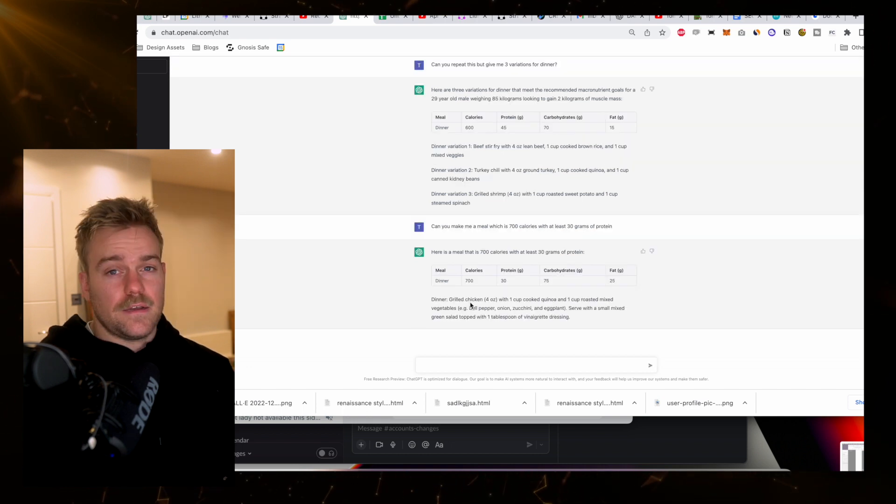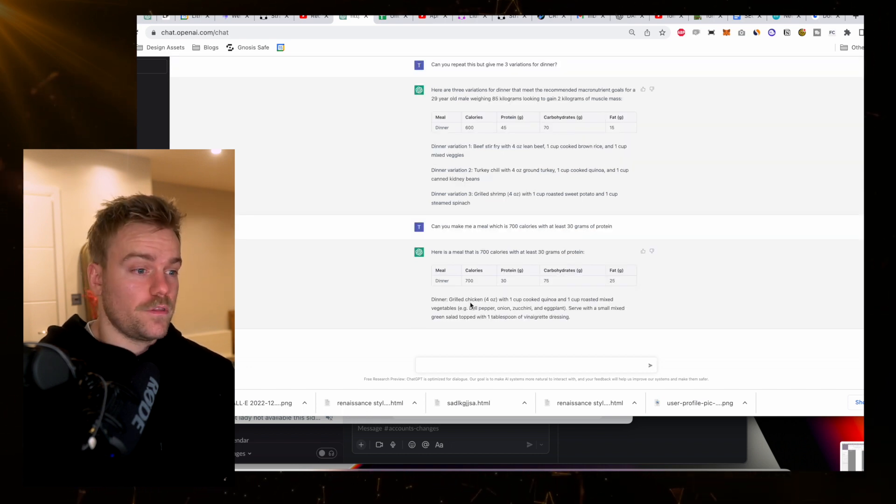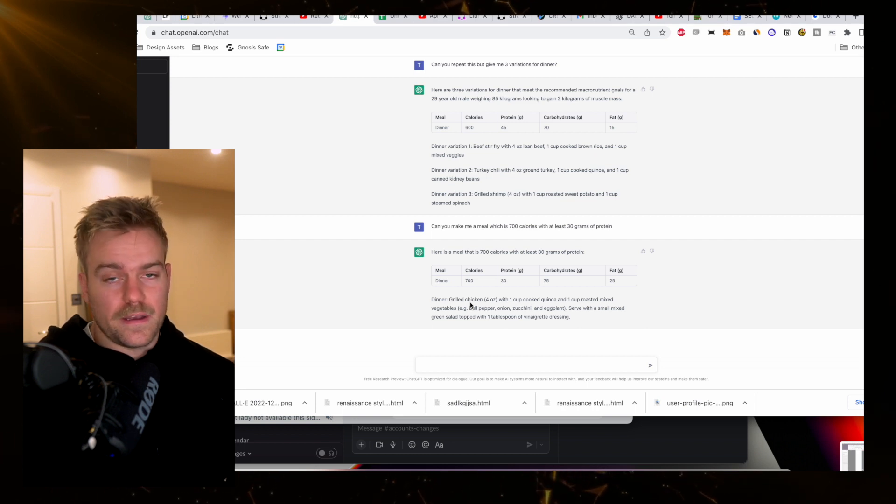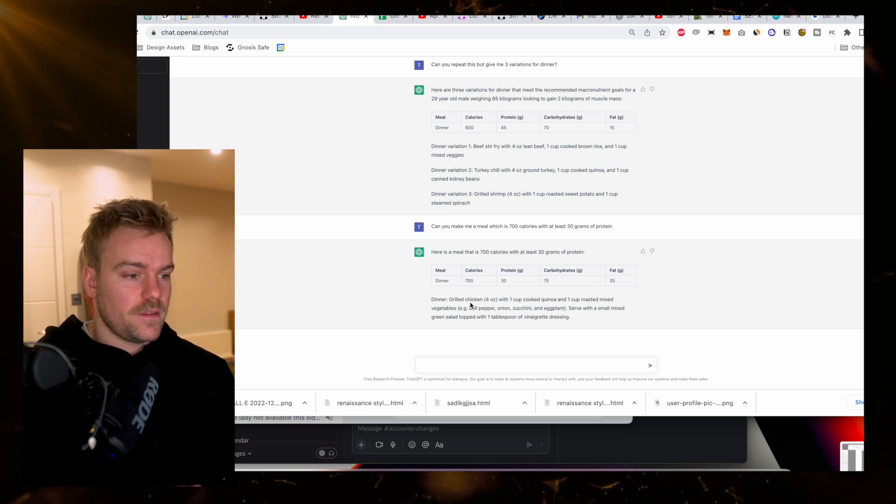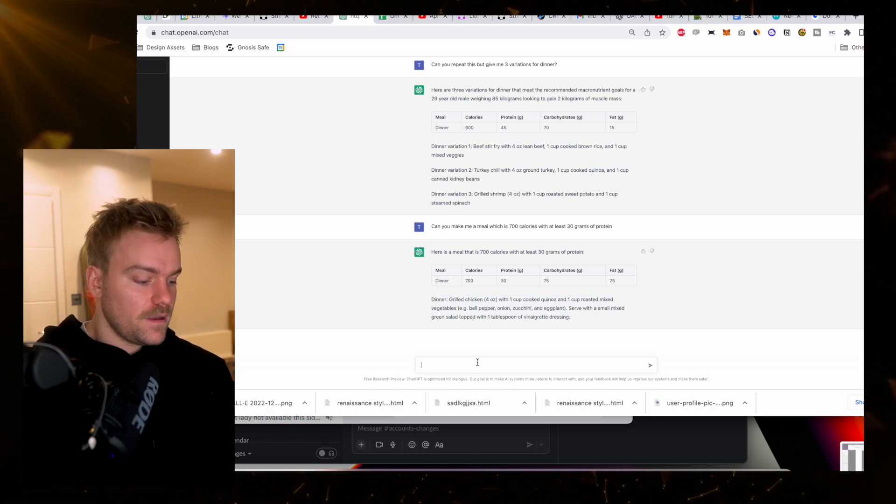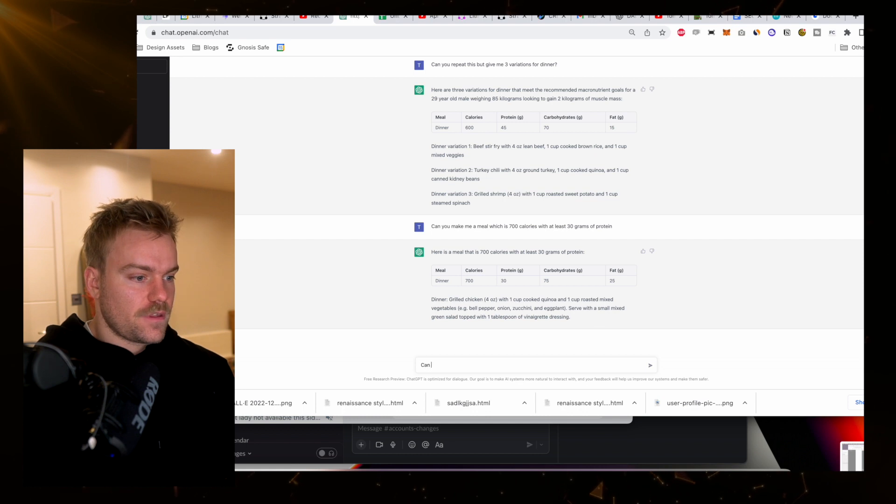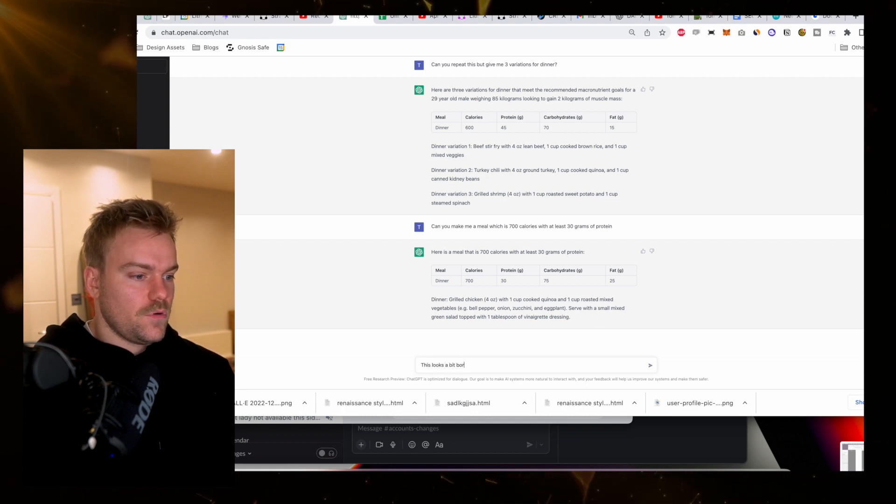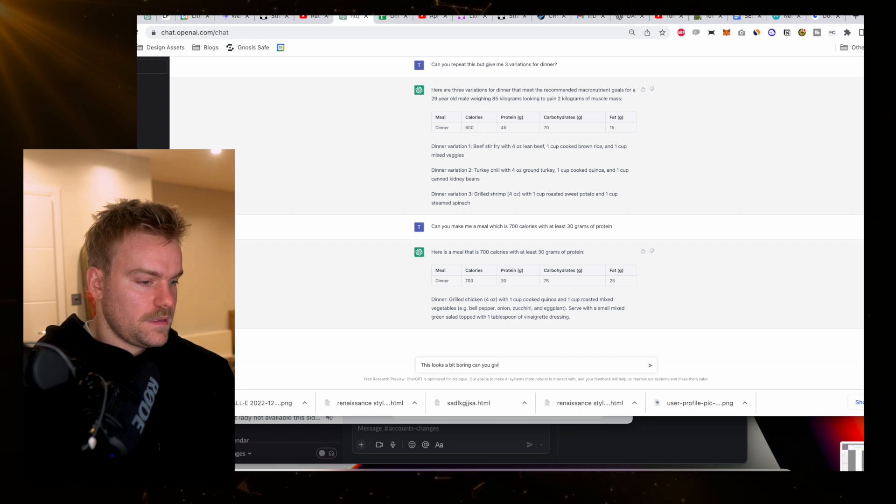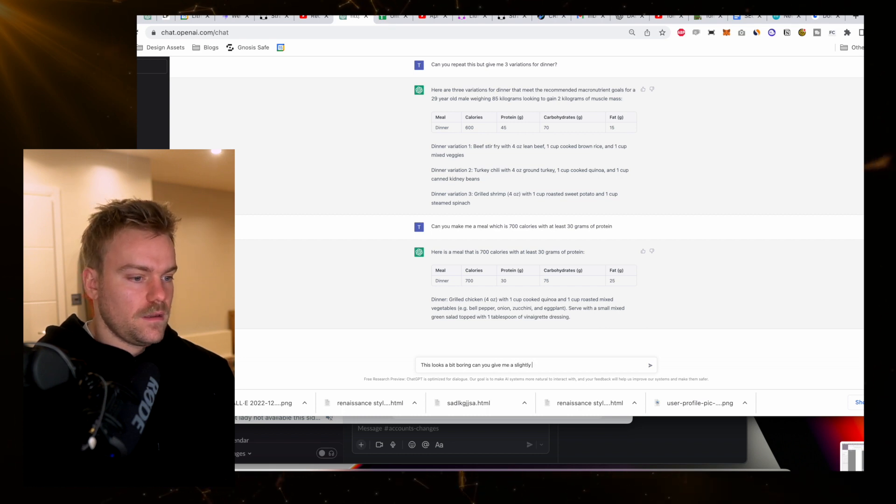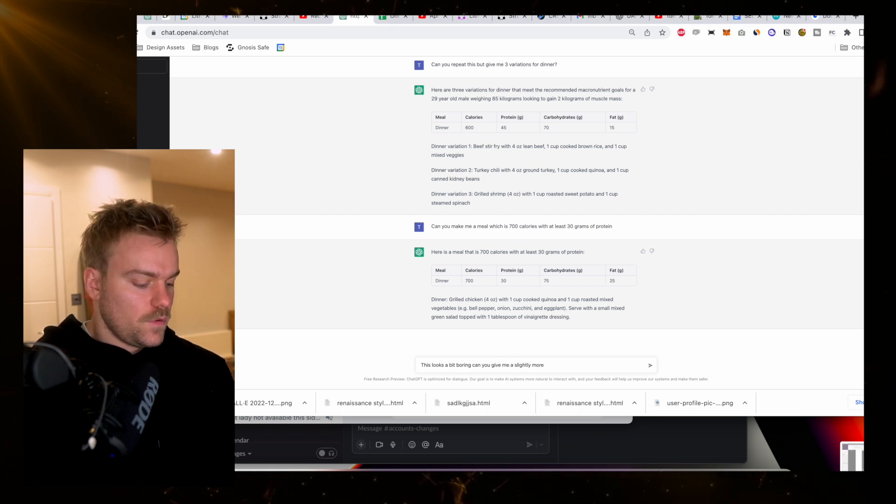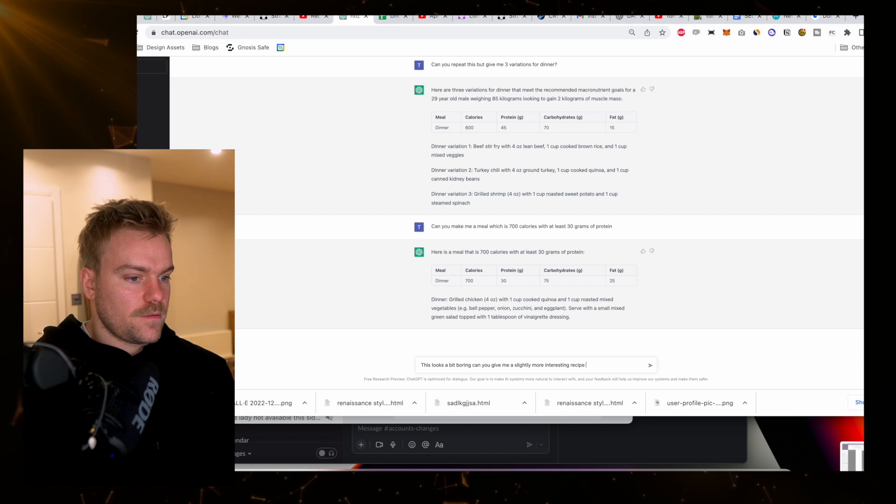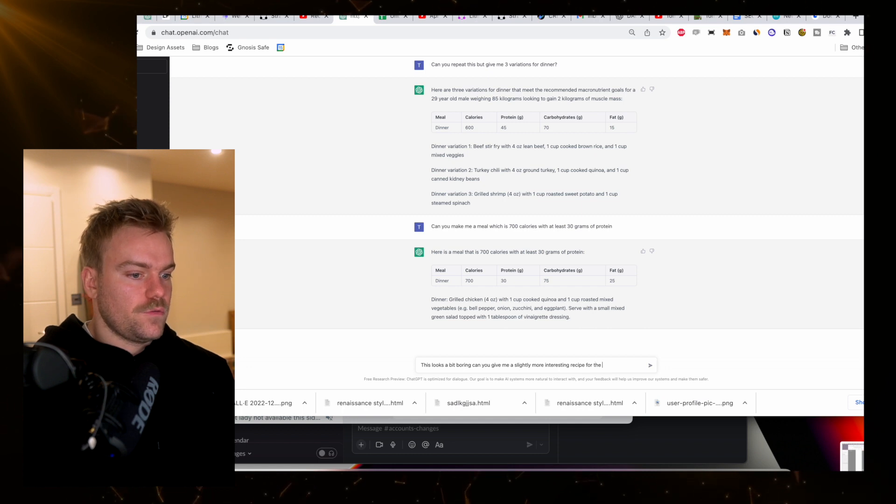If I want to go even further, I can actually get more in-depth recipes. Let's say this looks a bit boring. I can literally just say, this looks a bit boring. Can you give me a slightly more interesting recipe for the above meal?